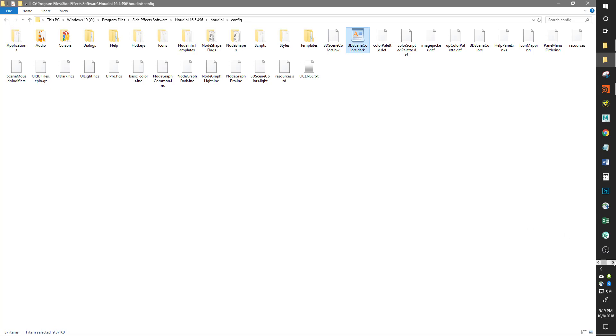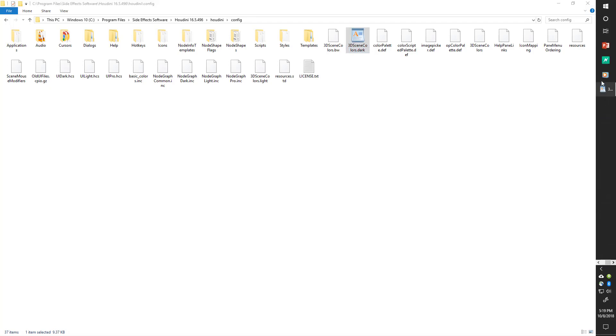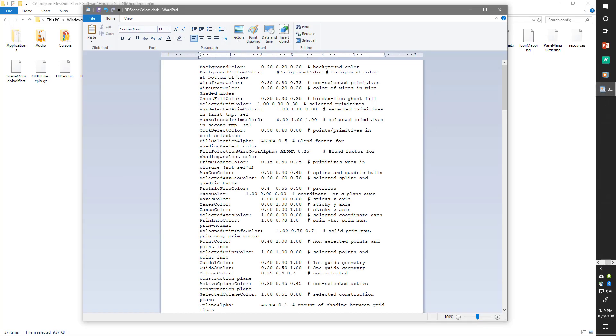Then what you're going to do is go into your files. You can see right here for my background color I have point two point two point two, which is basically my color. If I wanted to change that to something like red, I can just go ahead and enter in one in the R slot.